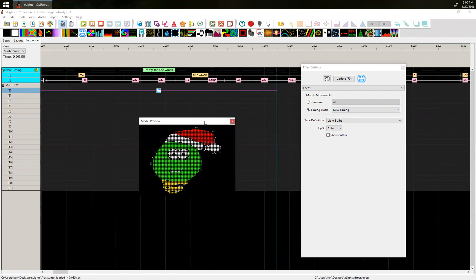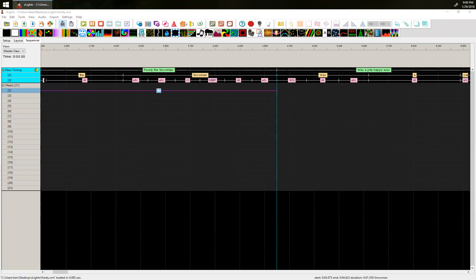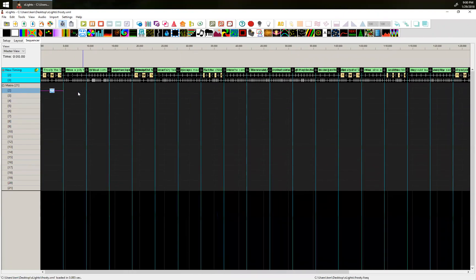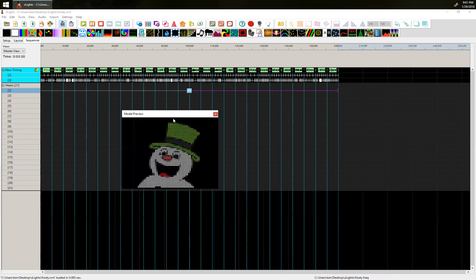Now when you do that, the model is actually going to start talking. I set it to the face definition of the light bulbs, so I have light bulbs. I can also go over and set it to snowman instead, and then the snowman will start talking. The easy way to get yourself sequencing is to drag the faces effect over the whole entire thing so it'll sing out the whole song.